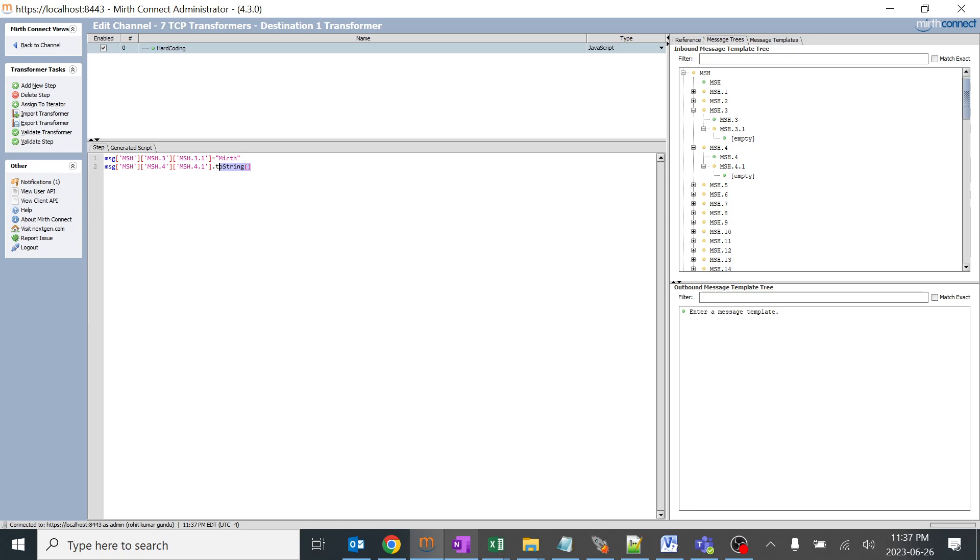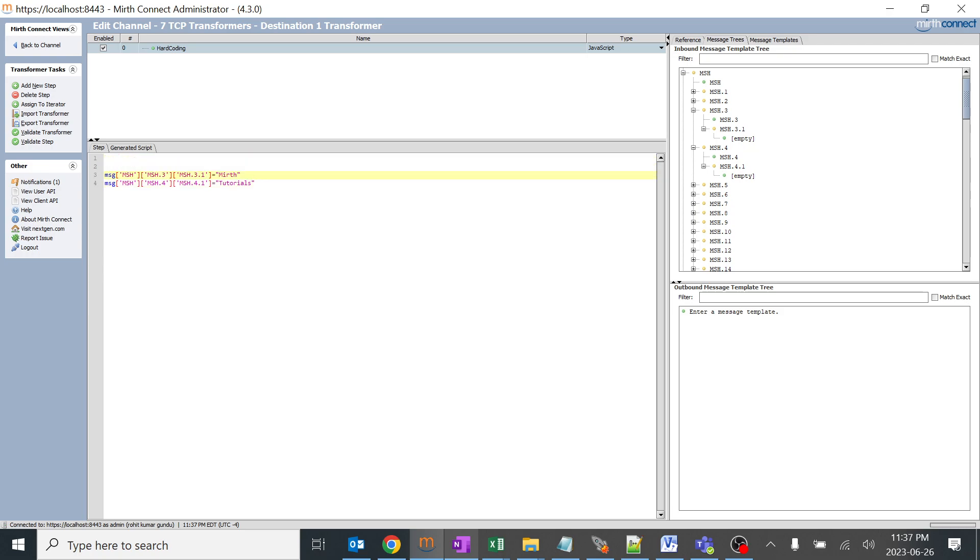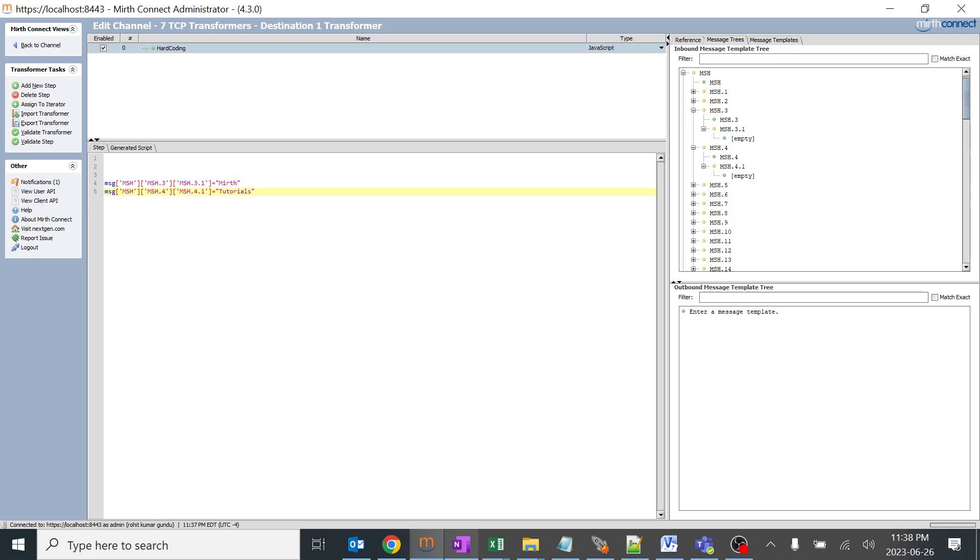I'll hard code it as mirth and I'll hard code this as tutorials. I'll give example tutorials. That's it. When you send any message in MSH 3.1, the output message would be mirth over here and tutorials over in MSH 4.1. This is nothing but simple and basic hard coding. In real time you will be getting different types of hard coding, like how to truncate the fields after hard coding some value and lookup tables. We will be learning this, so I just wanted to start from very basic things on transformers.